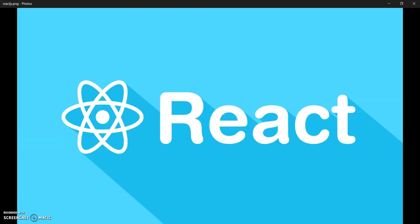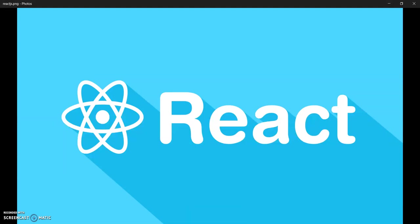Kindly subscribe to my channel and share this video with your friends. Thank you. Happy Azure coding.